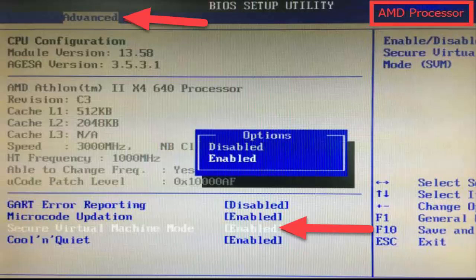Step 2. Look for virtualization technology, also known as Intel VT or AMD-V, and enable it.